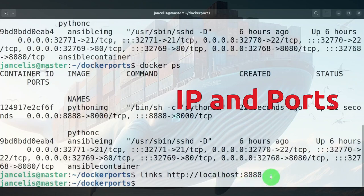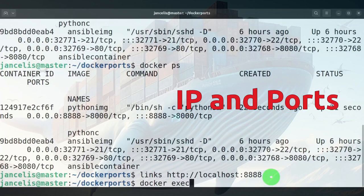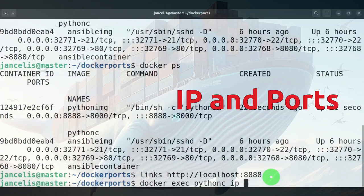The other thing that I want to do is connect to the container directly, maybe for testing purposes. If I want to connect directly, I have to know the IP address. So I can do a docker exec on the container. The container is called pythonc, and I will run the command ip address.